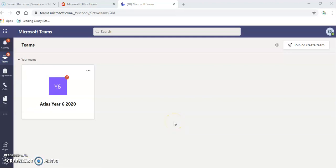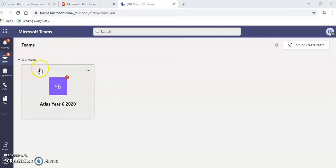What you need to do next is you need to join your team that your class teacher will have set up. This is the Year 6 team. You're going to click into that and I'll show you what to do next.